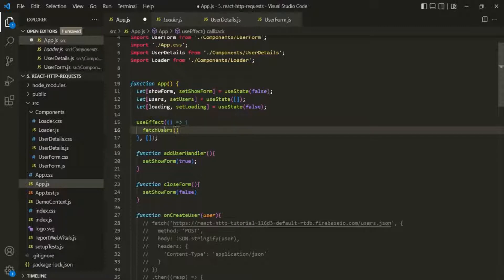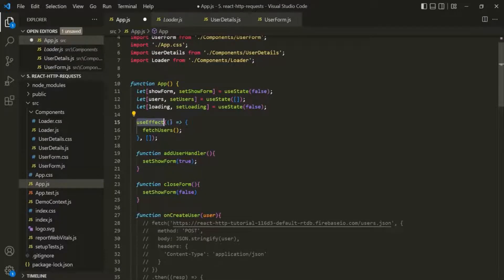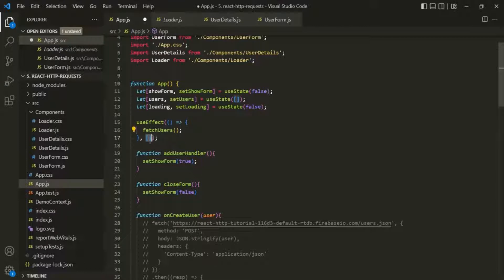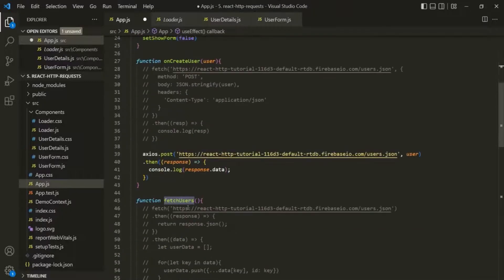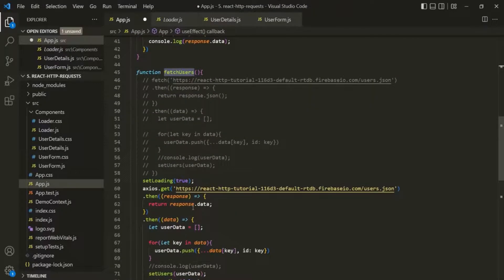And that's it. Whenever the page loads for the first time, this useEffect hook will be called and this callback function will be executed. This callback function will be executed only for the initial rendering because we are not passing any dependencies in the dependencies array. Inside it, we are calling the fetchUsers function, which is responsible for sending a GET request to the server and fetching all the users from the database.